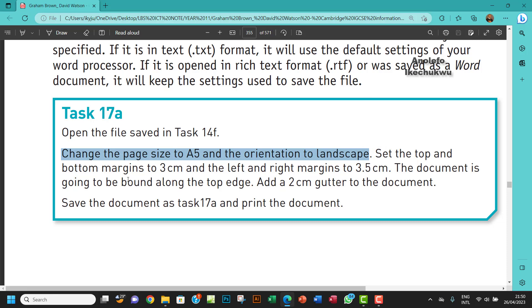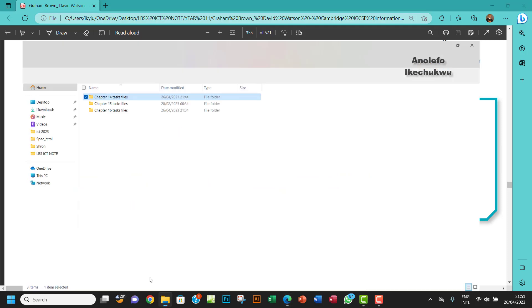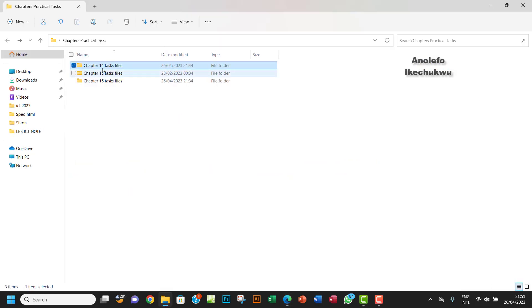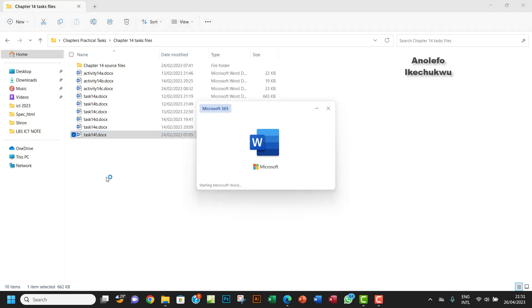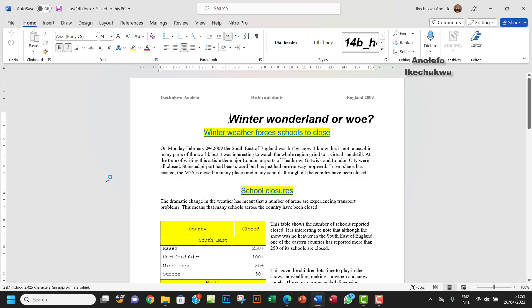So let me go and open task 14F. This is my task 14 folder, I'll open task 14F.